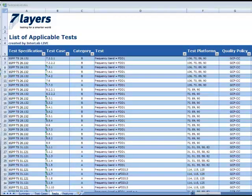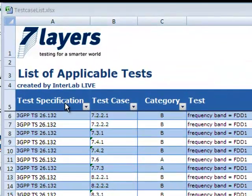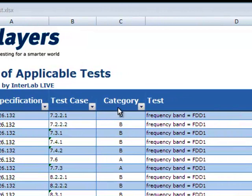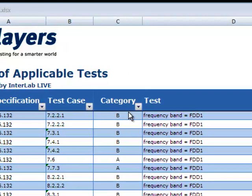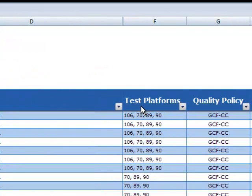Test plans are generated automatically according to the specific features of your product. The complete test plan package contains the applicable test specifications, test cases and test case category information mandatory for your device. Detailed test parameters and test platforms are also included.